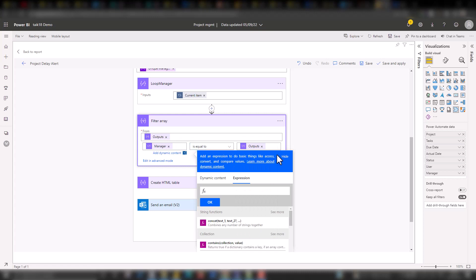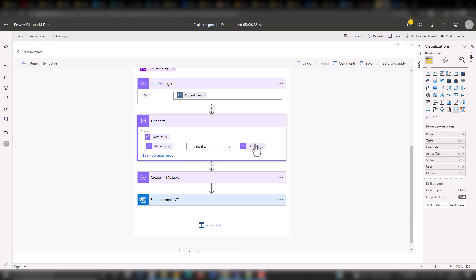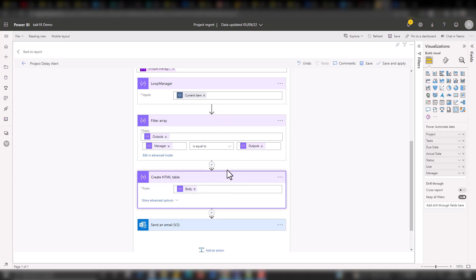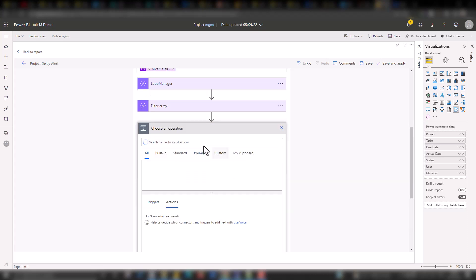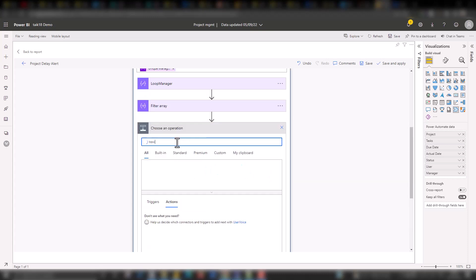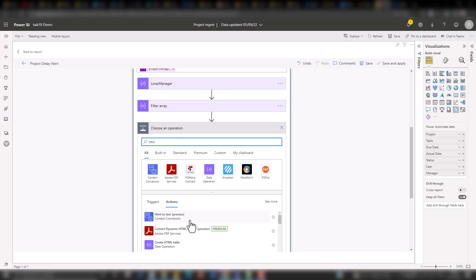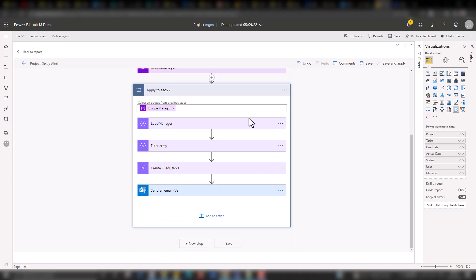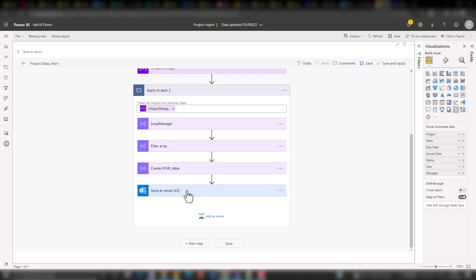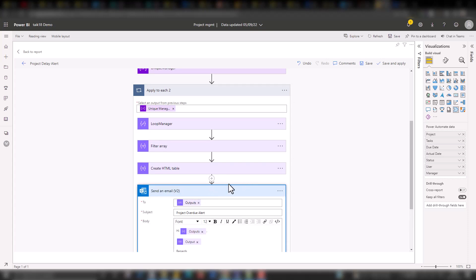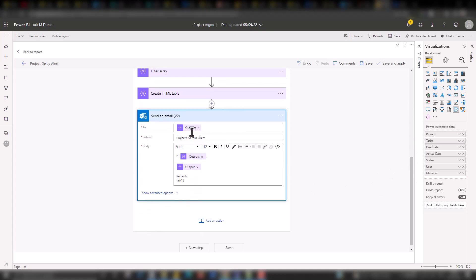After this filtering, I'm creating an HTML table so I can add it to my email. The HTML table input is coming from the output of the filter array step. You can add this by clicking add an action and typing HTML — it comes under 'create HTML table' under data operations. So most of what I'm using in this video comes from variable and data operations.